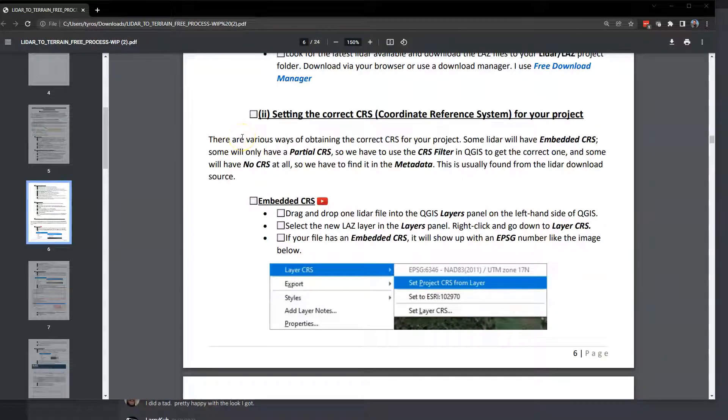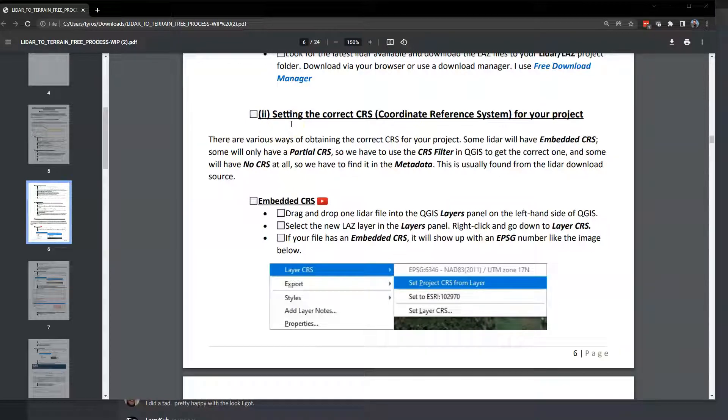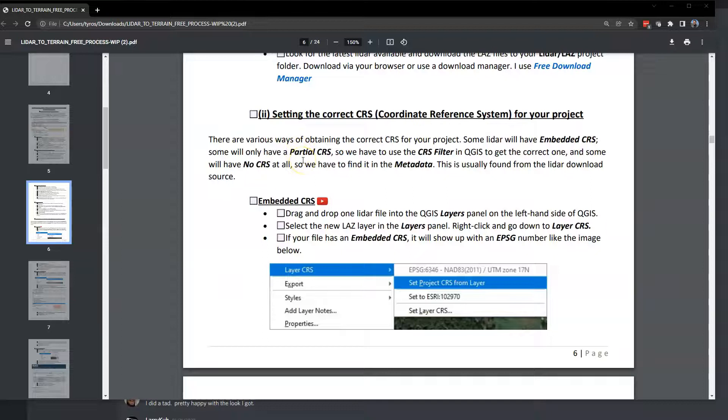All right. Hi, everybody. This is Master Blaster. I am going to narrate a video by Larica and AT on setting the correct CRS for your heightmap project.